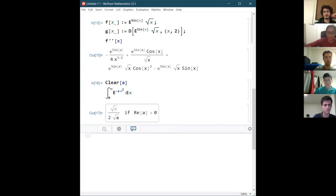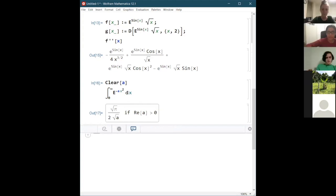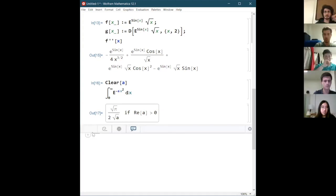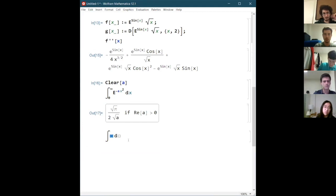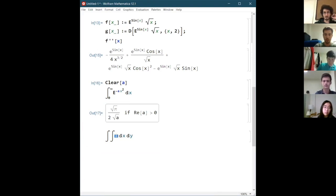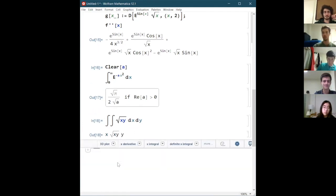For multivariable stuff — like integration and differentiation — is it basically the same, just adding in y or whatever? Yeah, so for a double integral: press escape, type intt again, and inside that integrand do the same thing again — escape intt — and then you have two integrals and can give both integration variables. Then type whatever you want in your integrand and press shift enter, and it gives you the result. You can do that for as many integrals as you want.